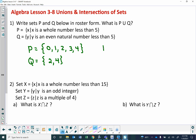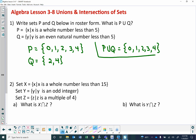P union Q would be everything that's in P plus everything that's in Q. If you look at it, everything that's in Q is already in P, so we literally only have to list P. P union Q is the set of 0, 1, 2, 3, and 4 in roster notation.